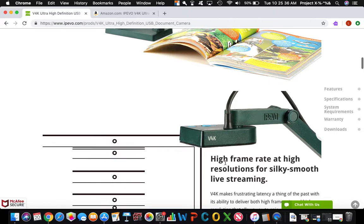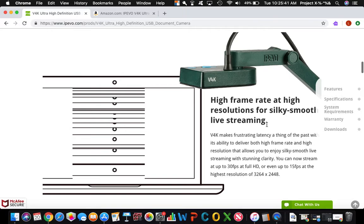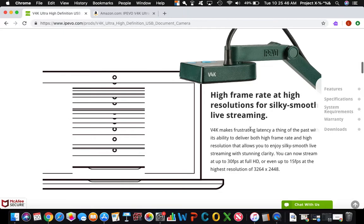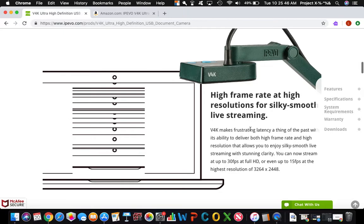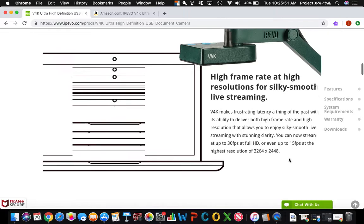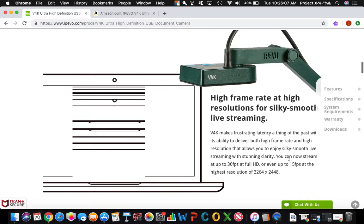This camera has a high frame rate at high resolution for silky smooth live streaming. Let us note that the words live streaming are used there. That's another quality that the V4K camera has. It's not only a document camera, it can also be used for a web camera. You can use it on Skype to have meetings and conferences.